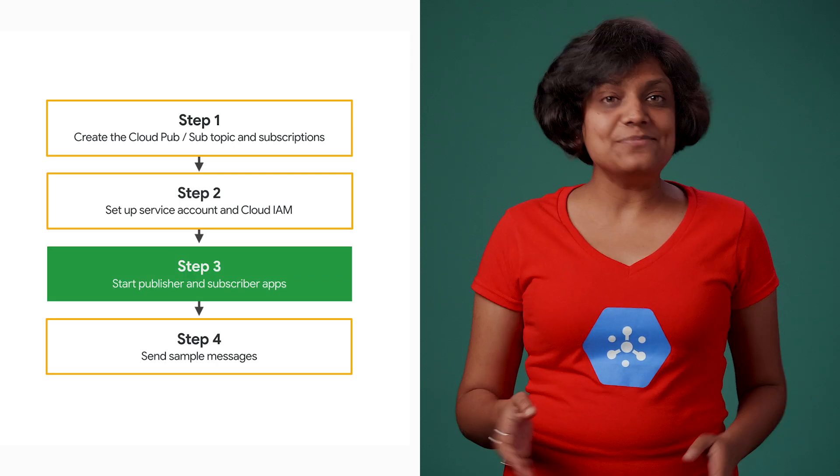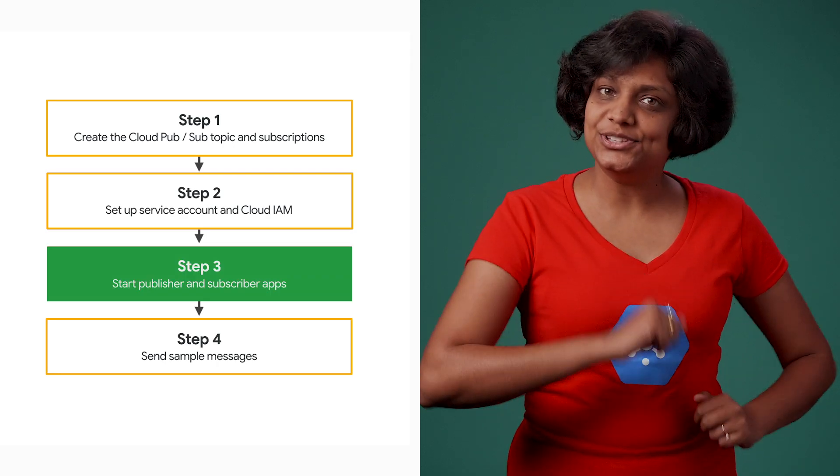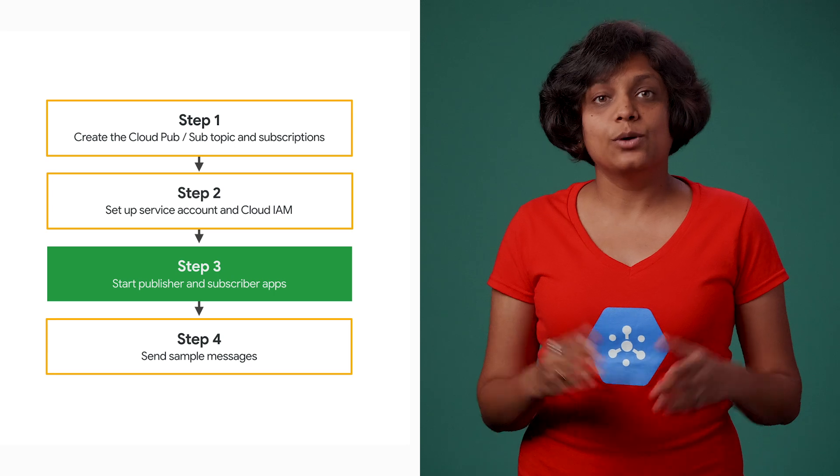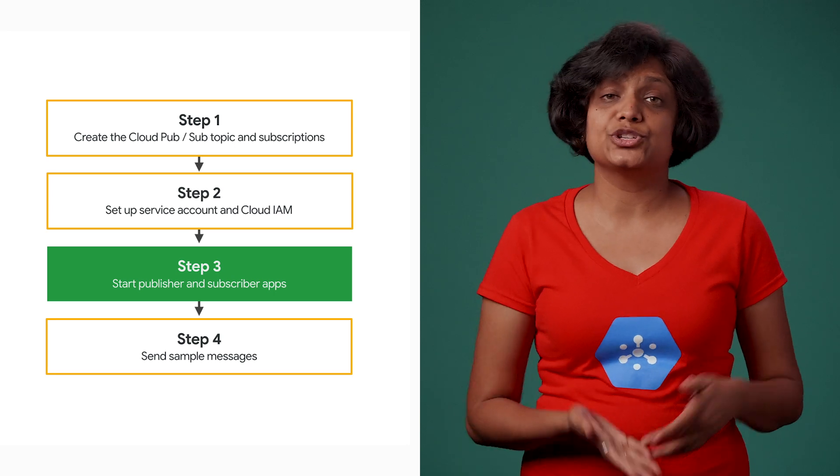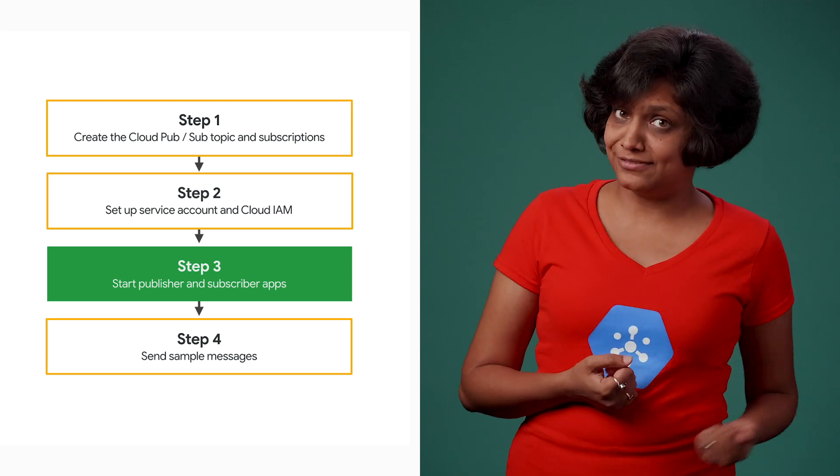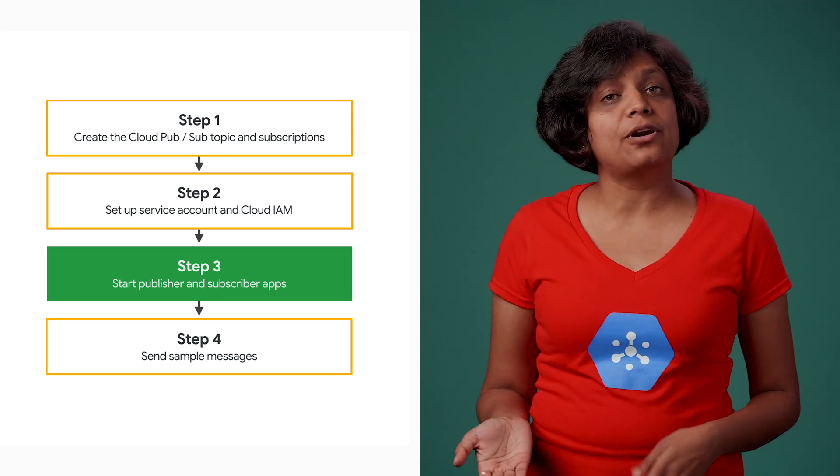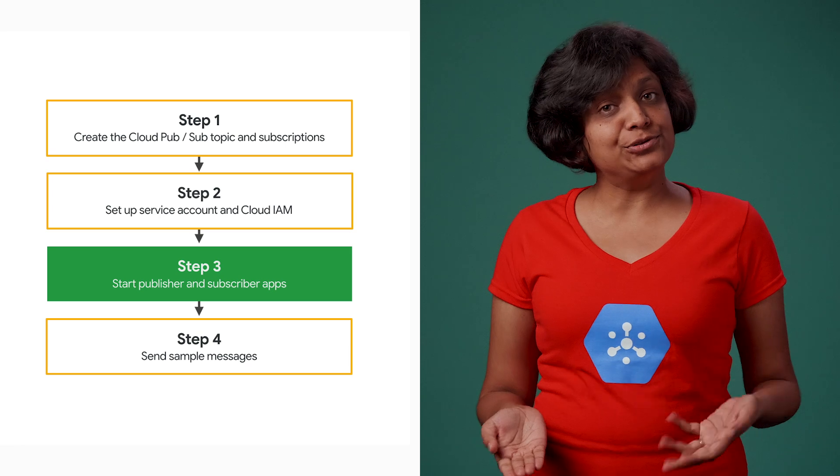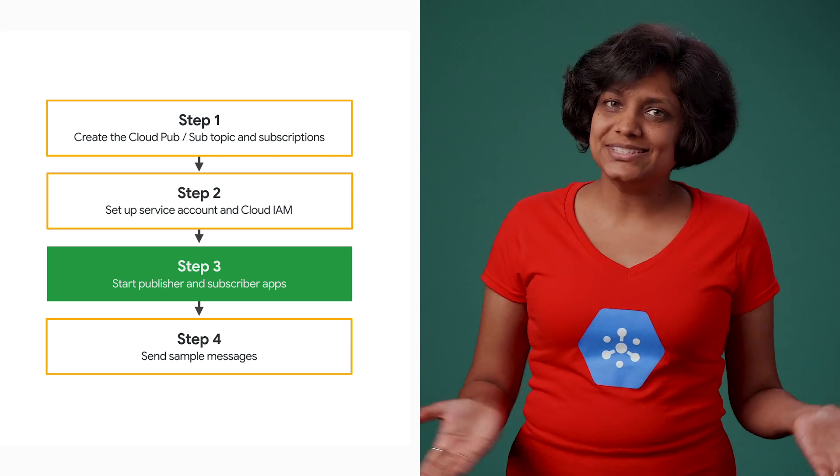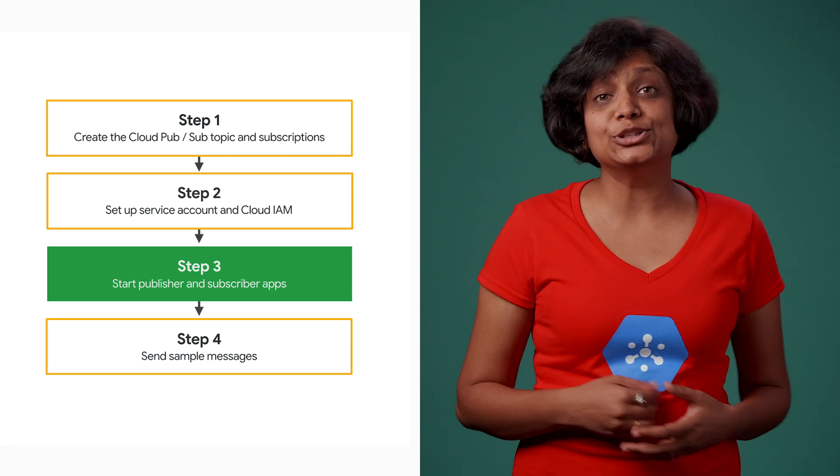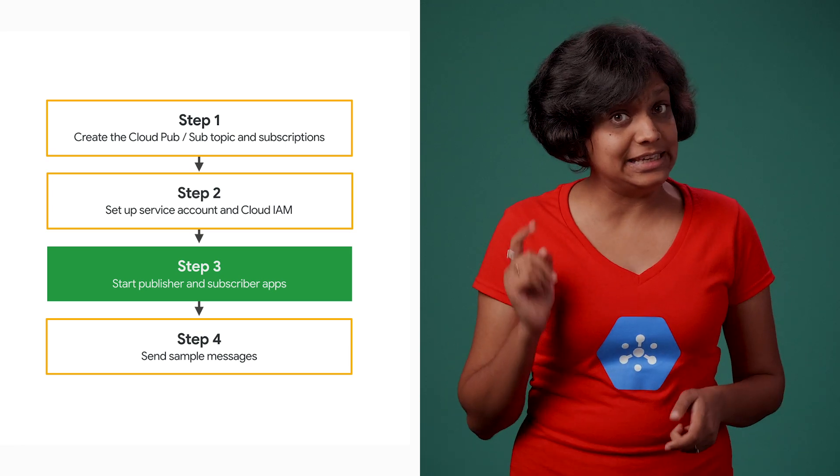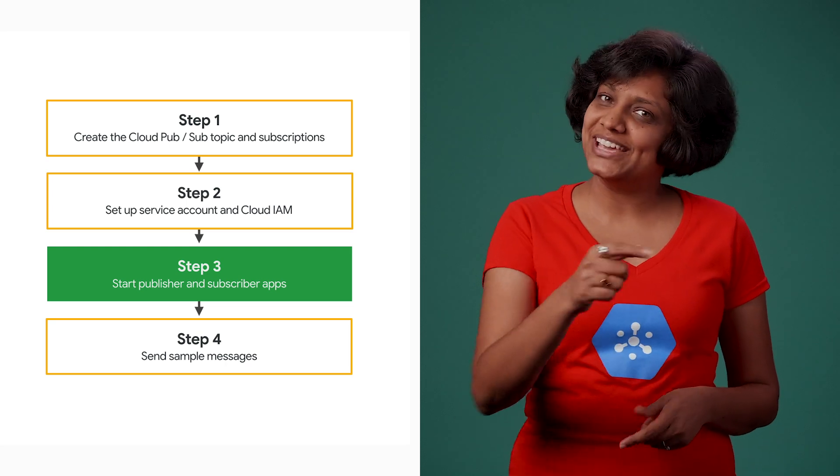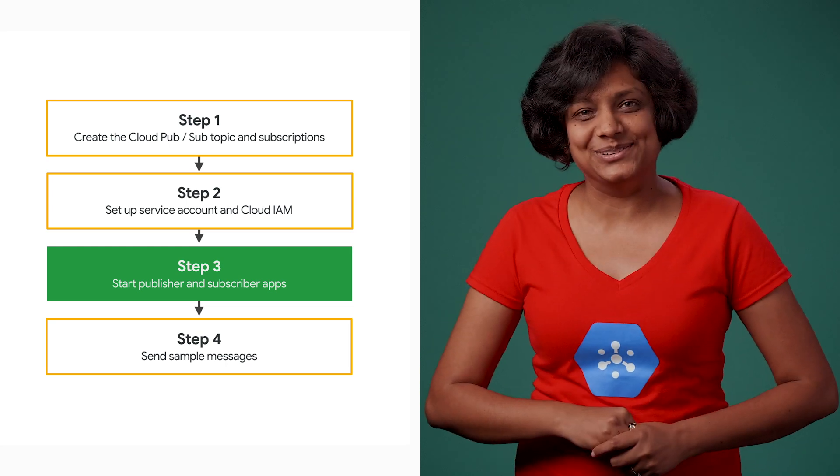Now the next step is to start the three independent applications: one publisher, which is our order service, and two subscribers, which are our packaging and notification service. For this step, we need the Google Cloud SDK installed. If you don't have it, today's the day to download it.